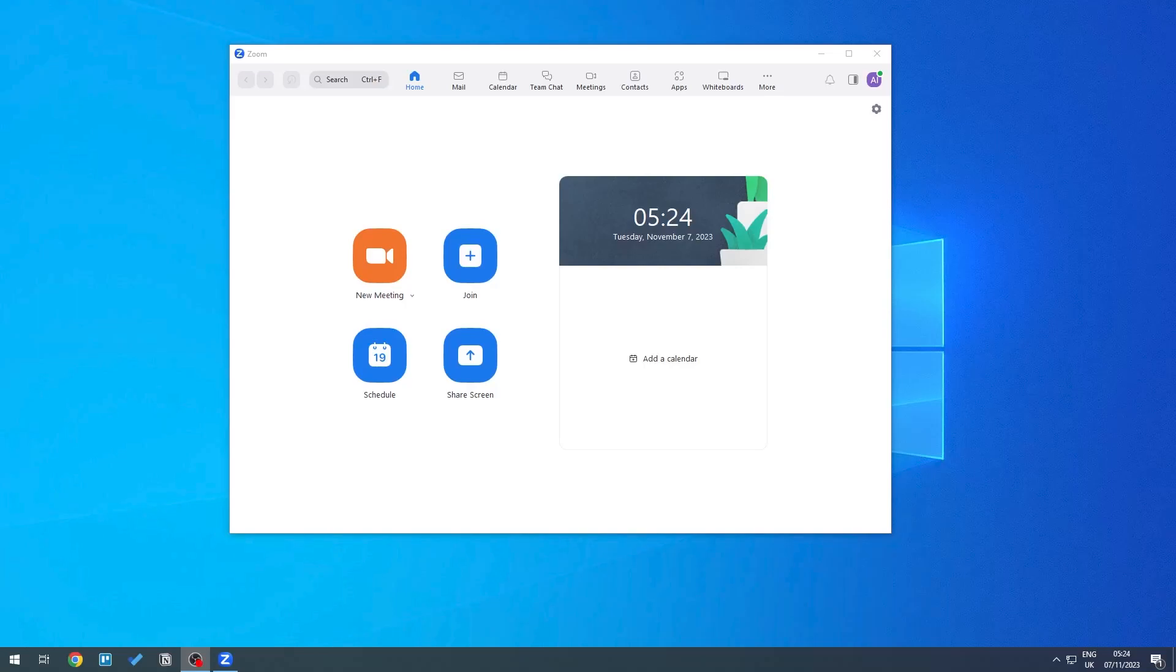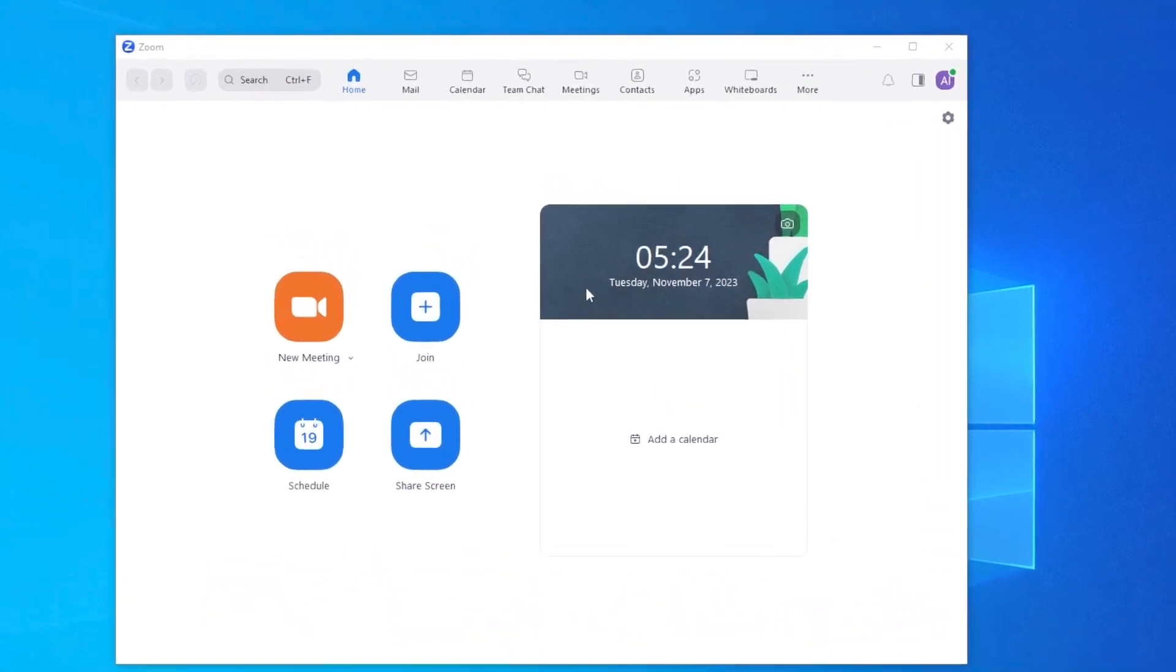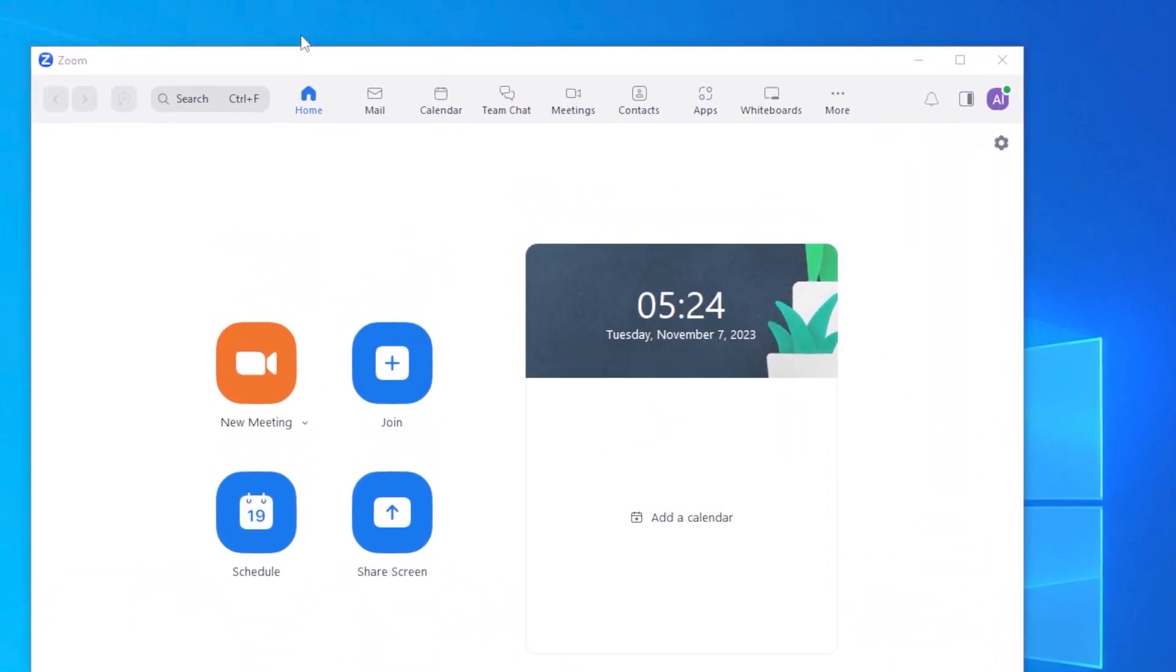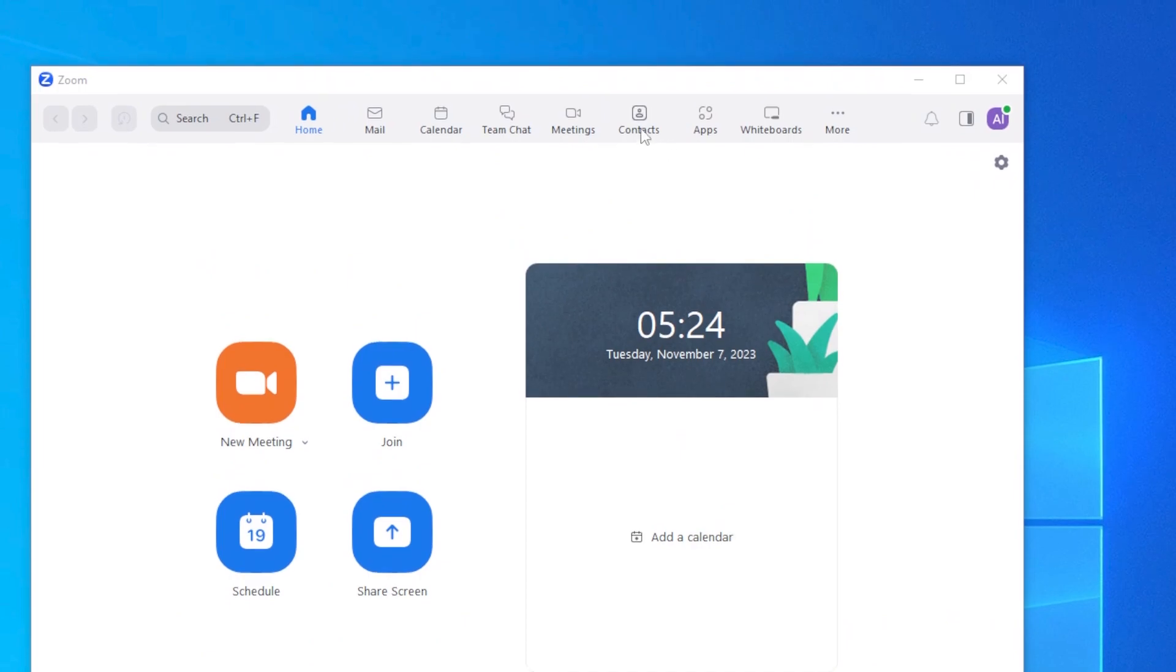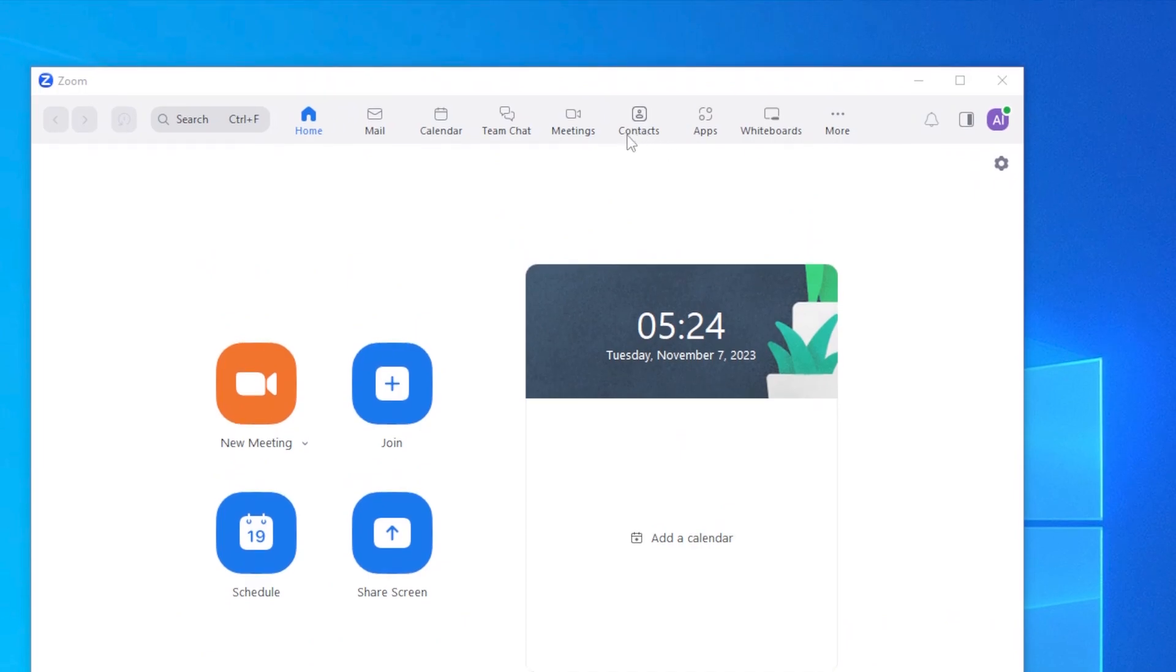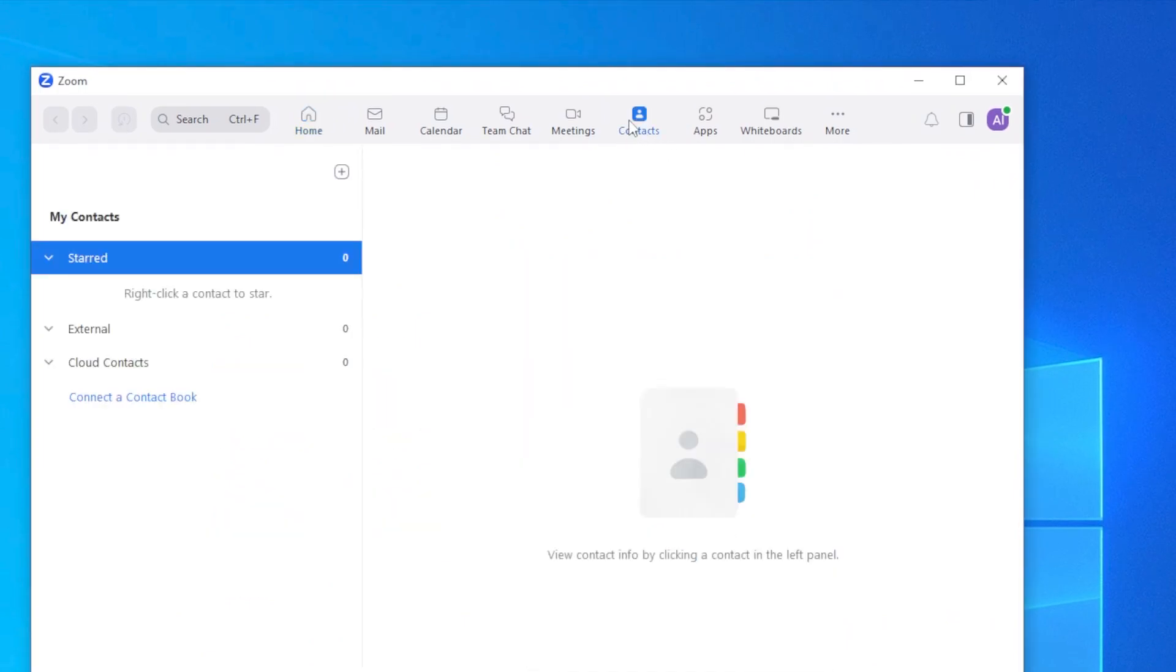Hello everyone, welcome back to the channel. Let me show you how you can add contacts on Zoom. All we need to do is open up our app right here, and then here on the top you should be able to see something called Contacts. All you need to do is click on this.